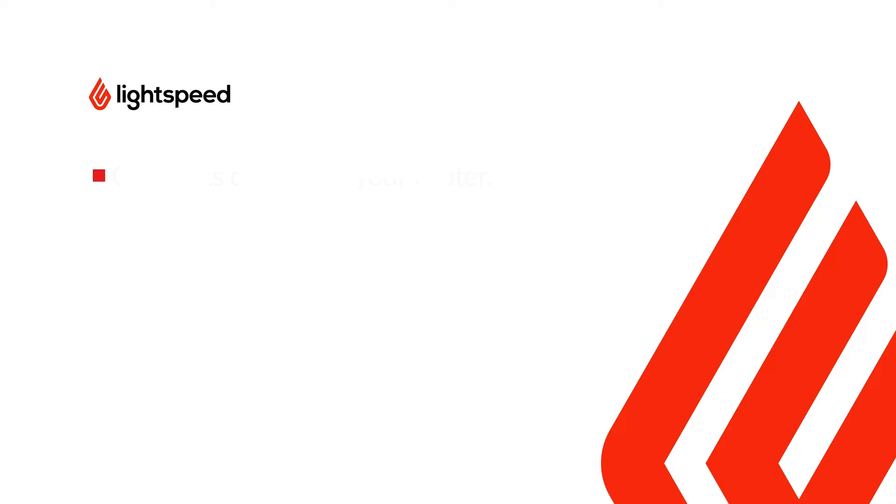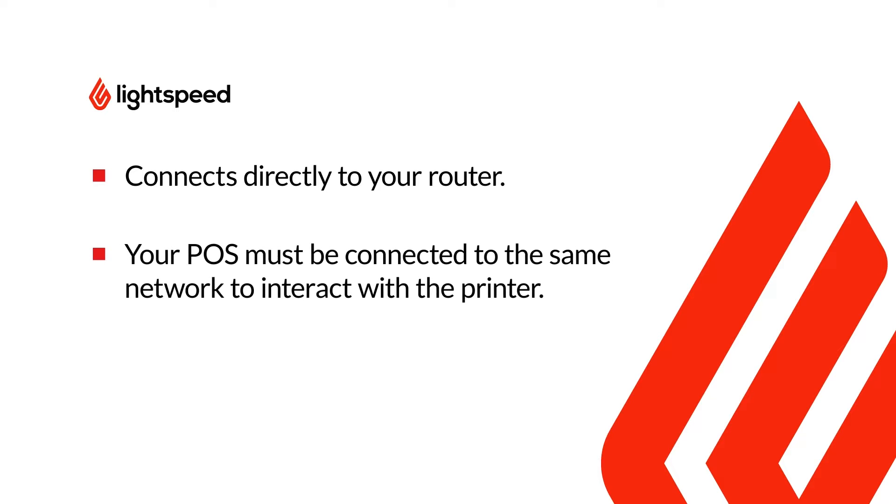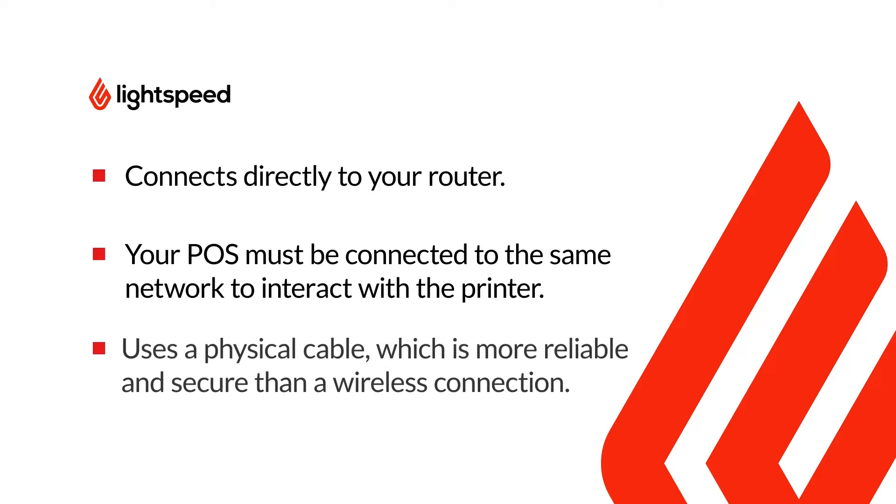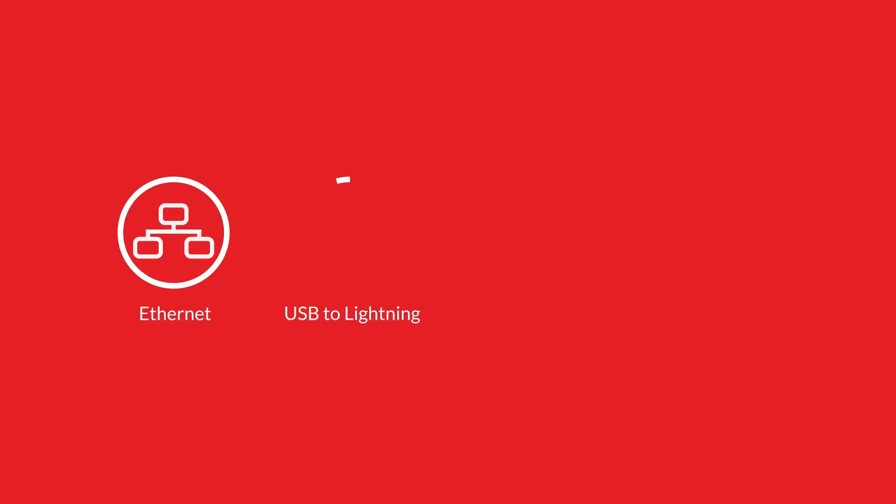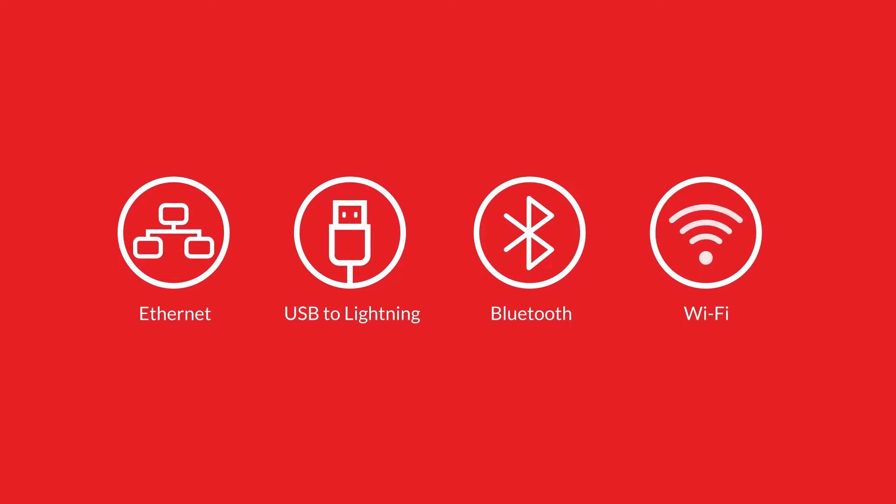In this setup, the printer connects to your network using an Ethernet cable connected to your router. Make sure the iPad is connected to the same network so it can communicate with the device. This is our recommended setup. It uses a physical cable, which is more reliable and secure than a wireless connection. However, it's important to choose the best connection type for your location and business needs.